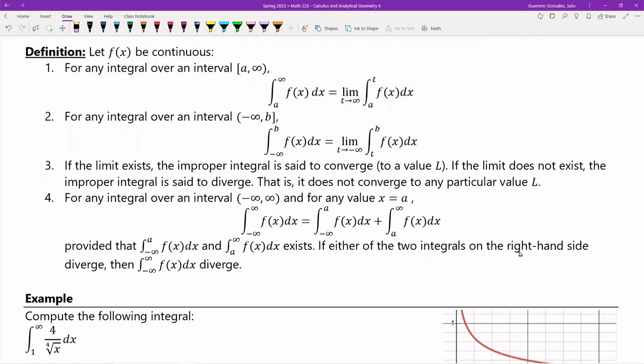I'm going to introduce a little bit of language here that we'll use later when we get into series and sequences. Suppose this limit exists — if this limit, either one, exists — then we say that the improper integral is said to converge to a value L. So it converges to a particular value. If it does not exist, then that improper integral is said to diverge, which is the opposite of converge — it does not converge to a particular value L.